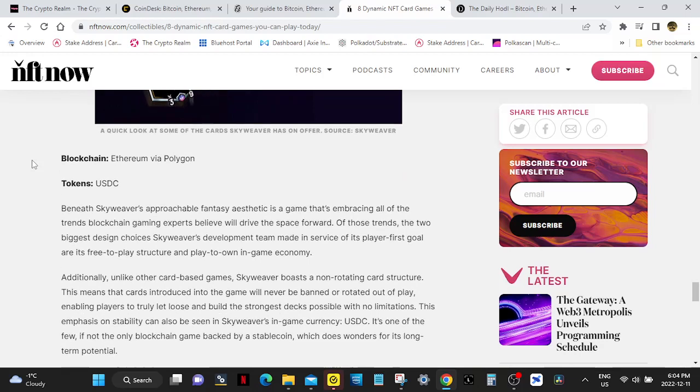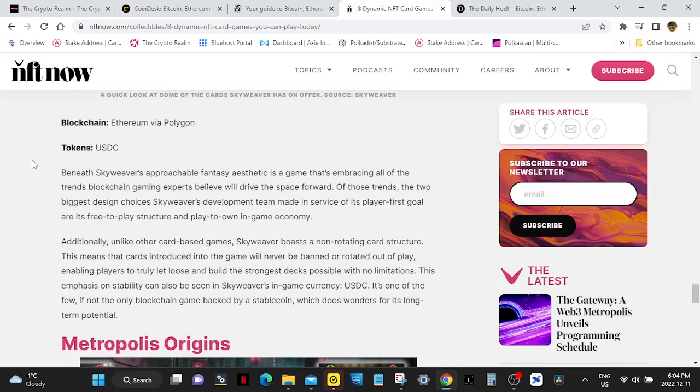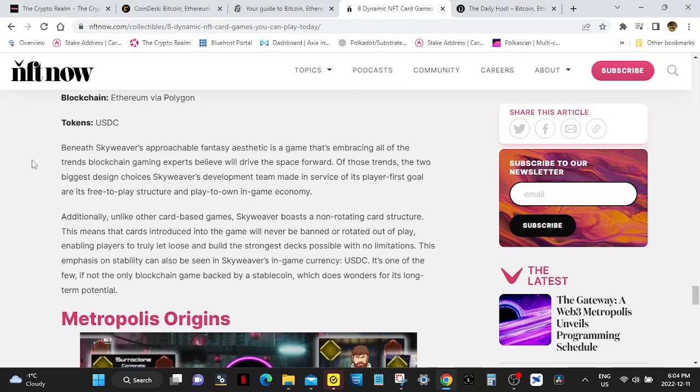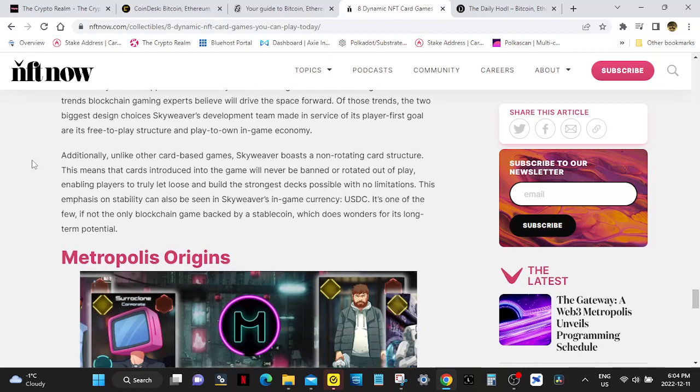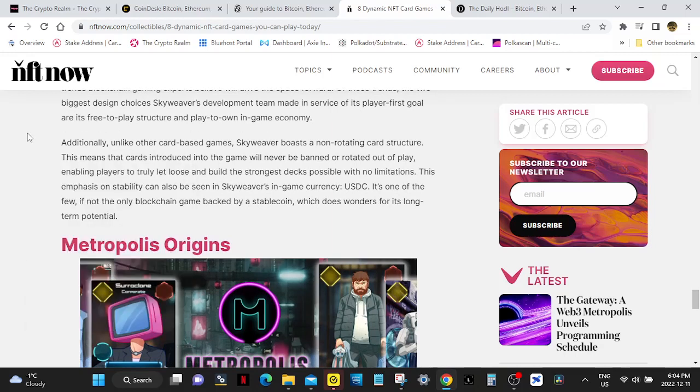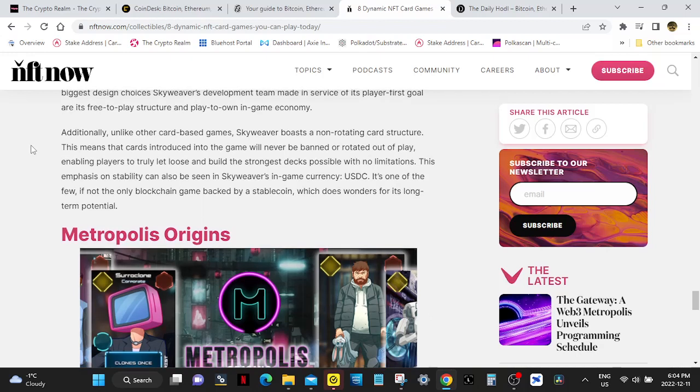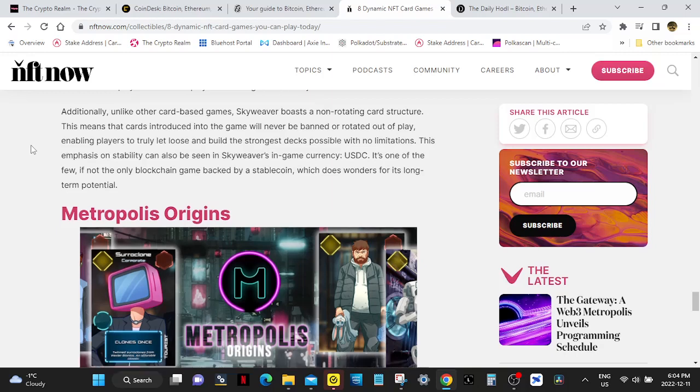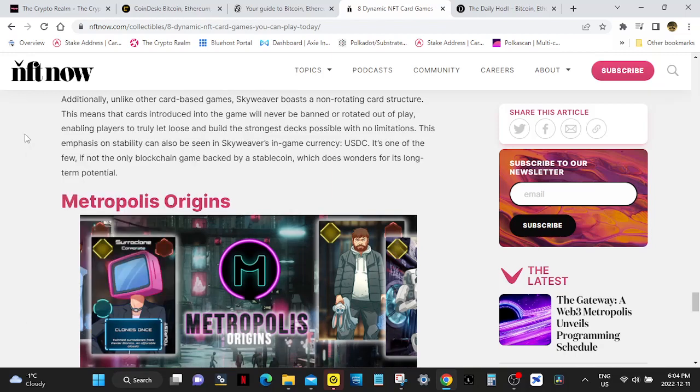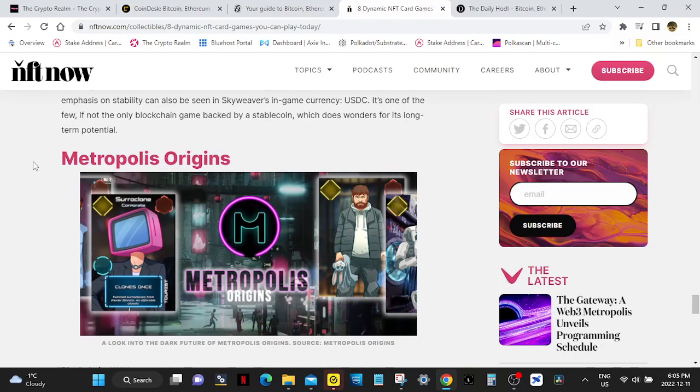Skyweaver runs on Ethereum via Polygon. Token is USDC. Oh, that's different. Beneath Skyweaver's unapproachable fantasy aesthetic is a game that's embracing all the trends blockchain gaming experts believe will drive the space forward. Of those trends, the two biggest design choices Skyweaver's development team made in service of its player's first goal are its free-to-play structure and play-to-own in-game economy. Additionally, unlike other card-based games, Skyweaver boasts a non-rotating card structure. This means that cards introduced into the game will never be banned or rotated out of play, enabling players to truly let loose and build the strongest decks possible with no limitations. This emphasis on stability can also be seen in Skyweaver's in-game currency USDC. It's one of the few, if not only, blockchain games backed by a stablecoin, which does wonders for its long-term potential.